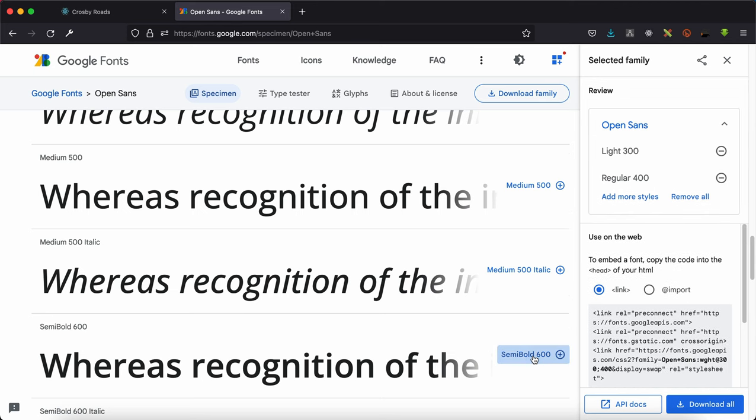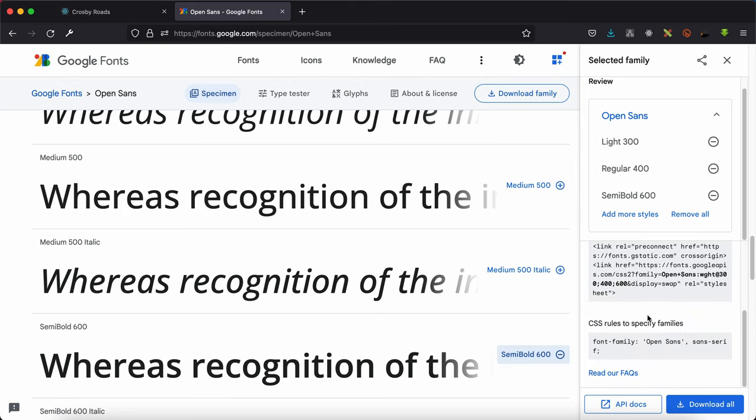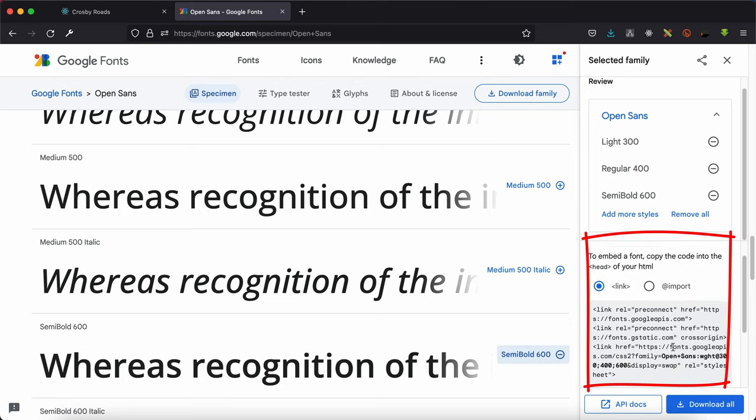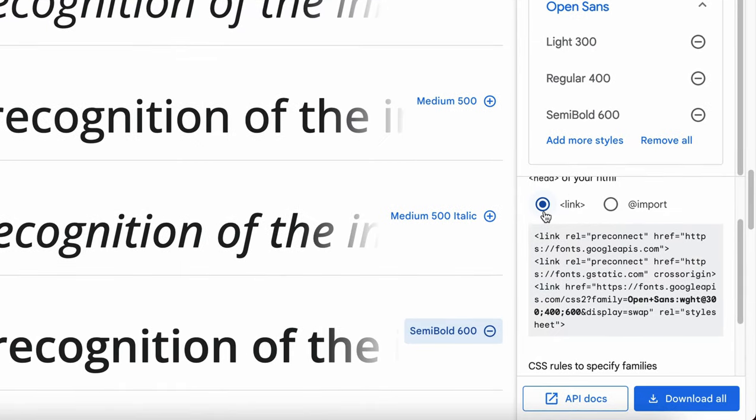After you're done choosing the fonts that you need, you simply have to scroll down on this particular side. You'll see two radio buttons, one with a link and one with an input.